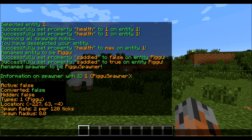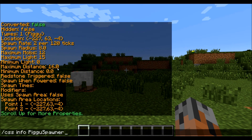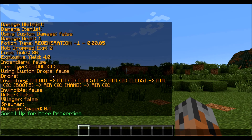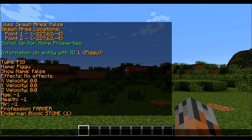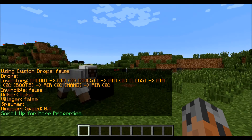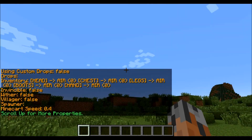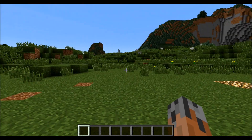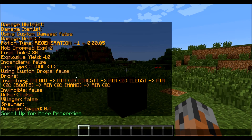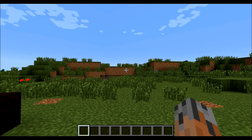That allows us to see the info. And you can also do slash CSE info and then Pigu to see entity info. You can see there are a lot of different properties for entities and we'll go through all of them by the end of this tutorial series — not this specific tutorial, because that would make it like an hour long. Anyway, that's how you use all the info commands.